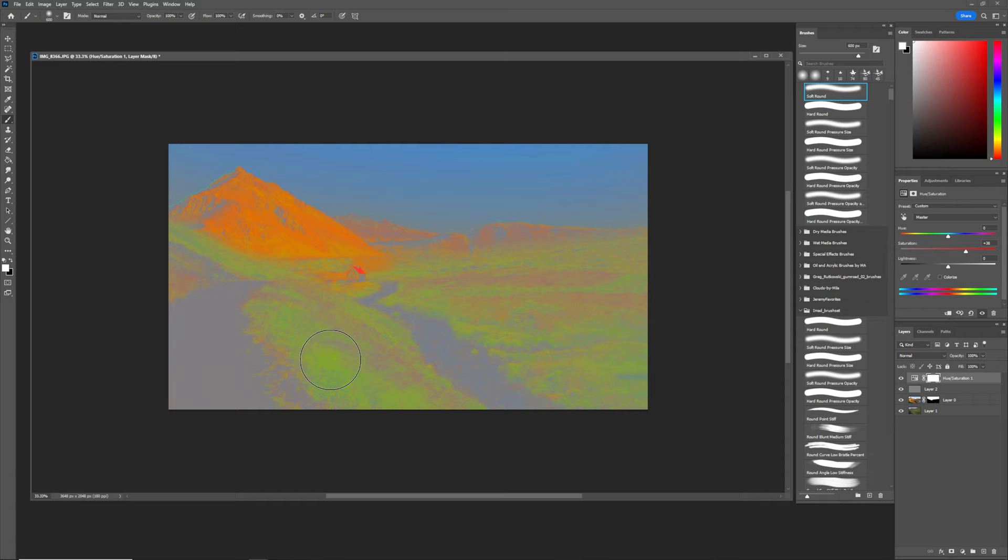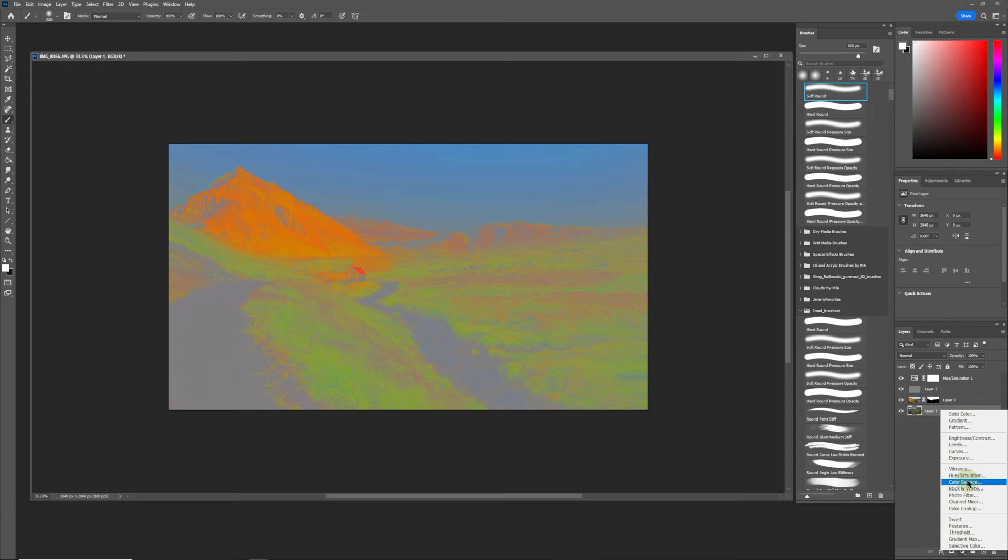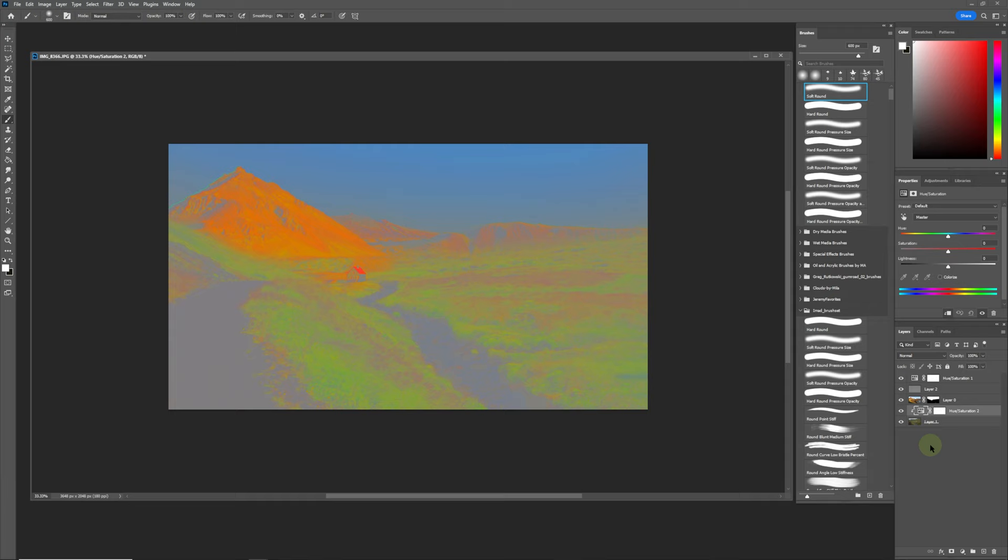Now what we're going to do is add another hue saturation layer above the green photo, and we're going to Alt+click down so that it only affects this photo.